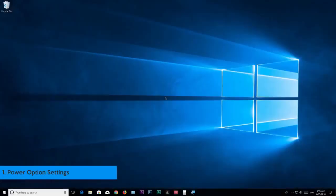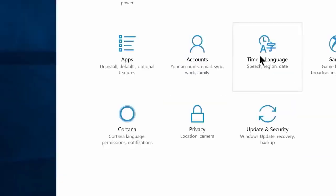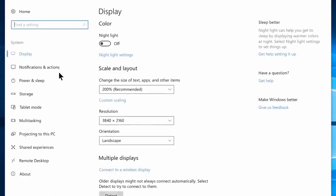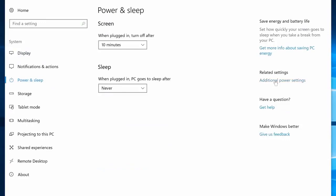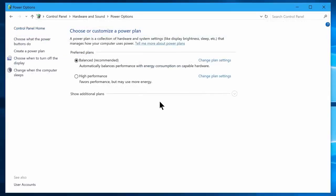Step number 1: Power option settings. In this step we are going to show an important thing to boost your system performance using control panel power option settings. So let's go to start and click on this gear icon, and you will see the window settings. Now navigate to system settings and open the power and sleep tab, then click on additional power settings, which will launch the control panel power option window.